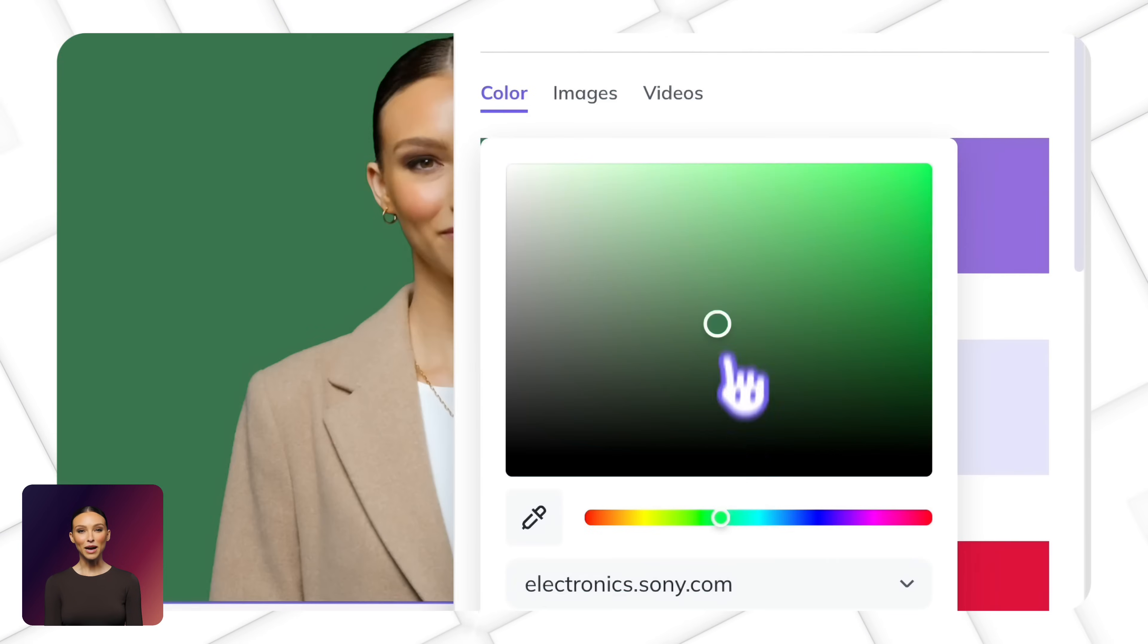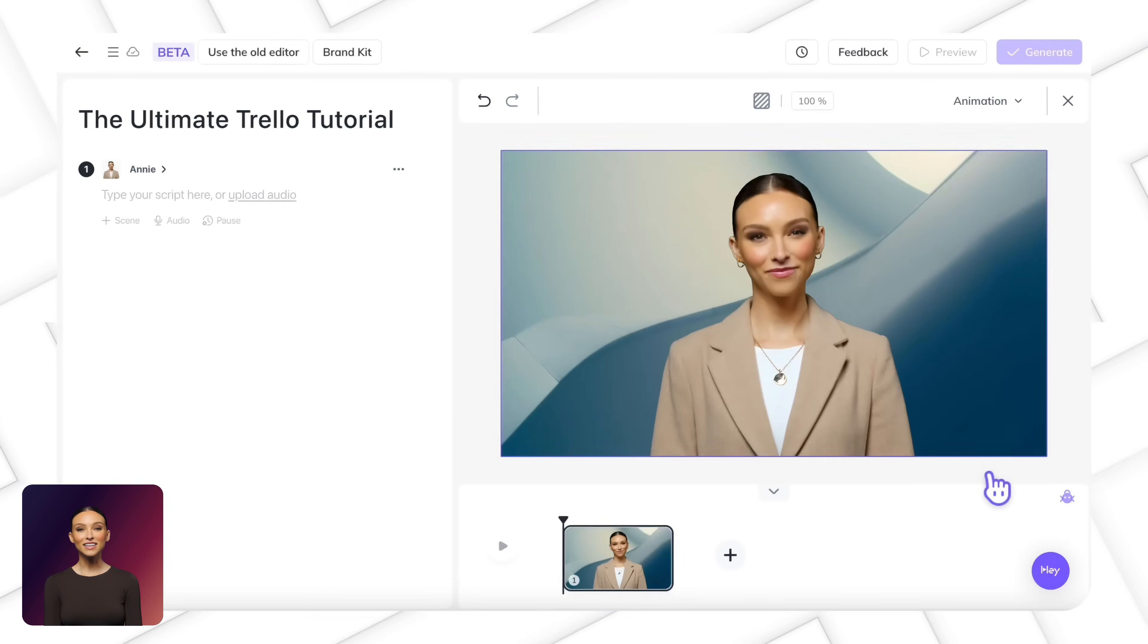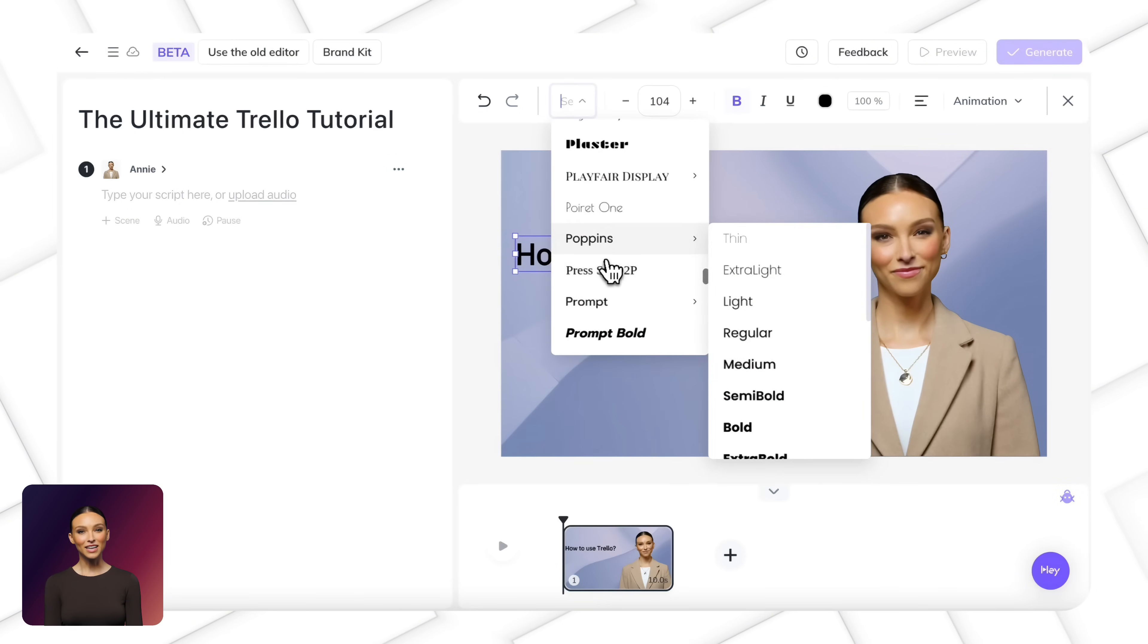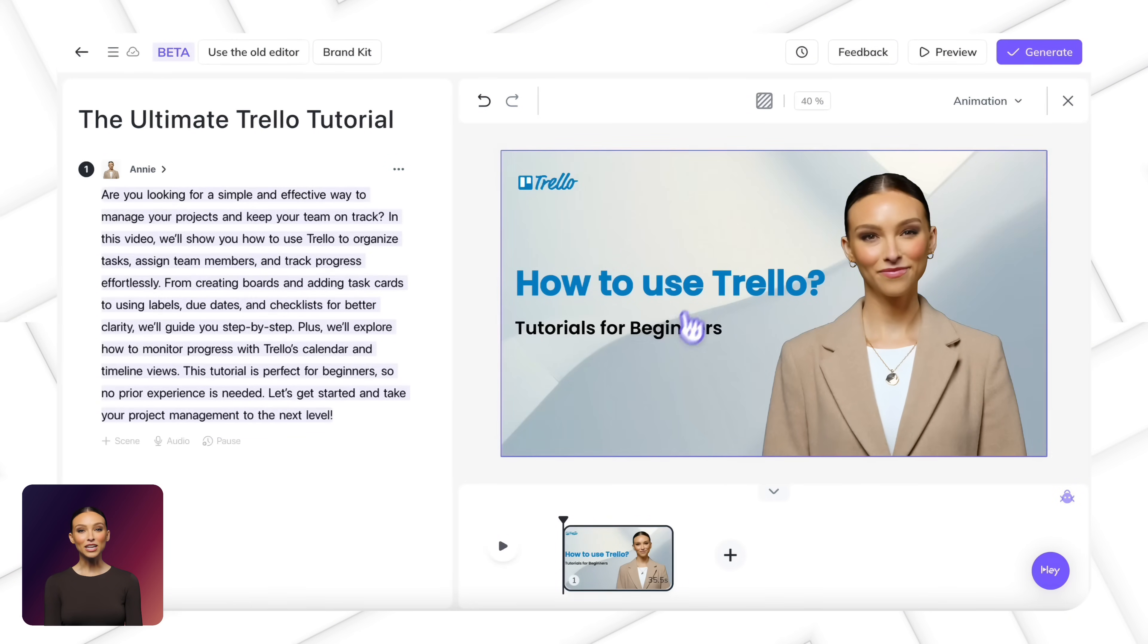Then, customize backgrounds, add text overlays to highlight important points, and include animations to keep viewers engaged.